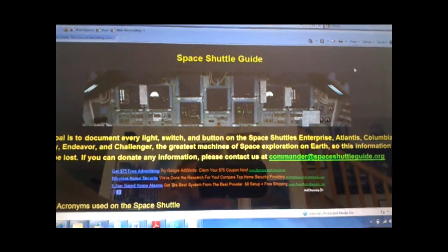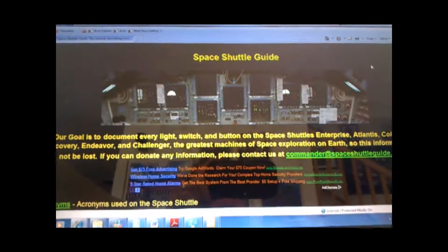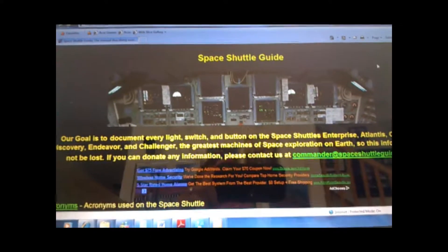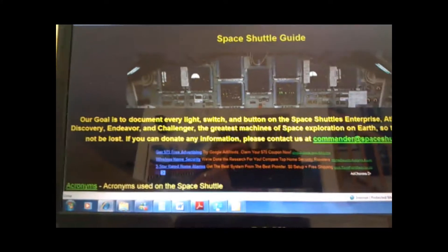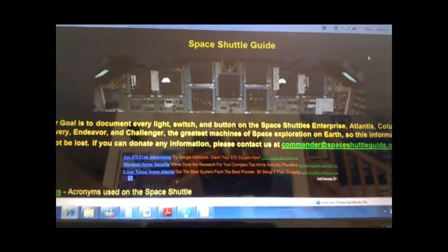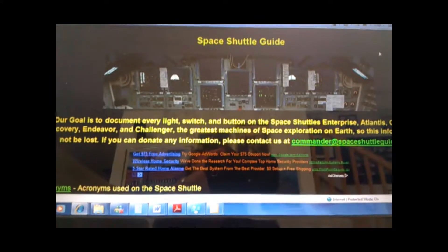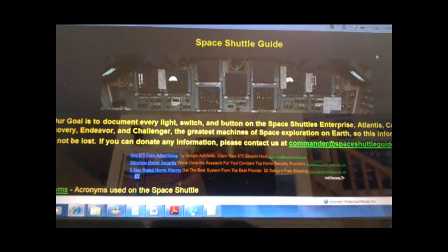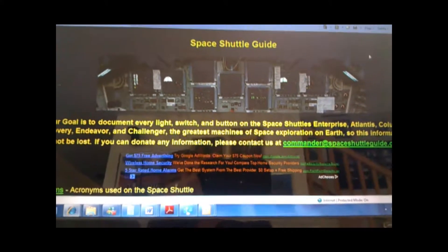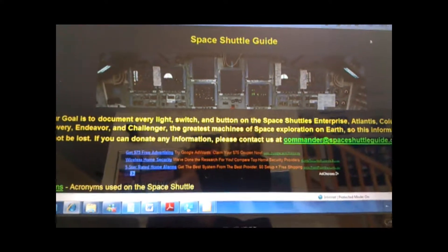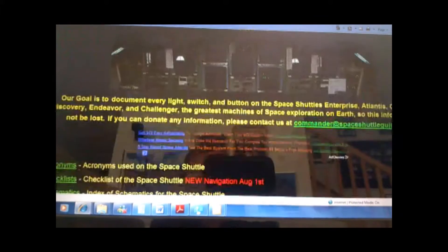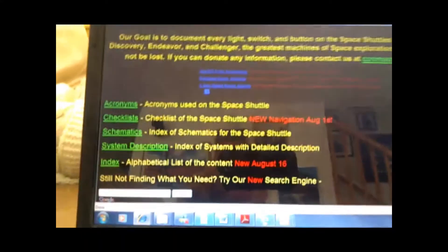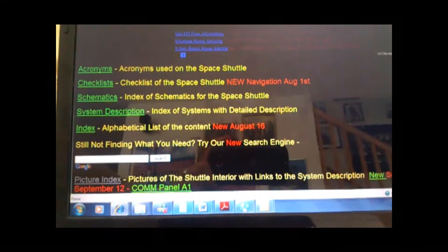This is a Space Shuttle guide, and what it was created to do was to document every light switch and button on the Space Shuttle. It was also designed so that it could find the information in three to four clicks. As you see as you scroll down, there are several categories.